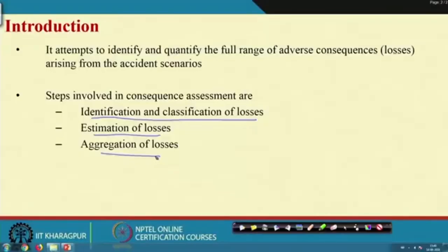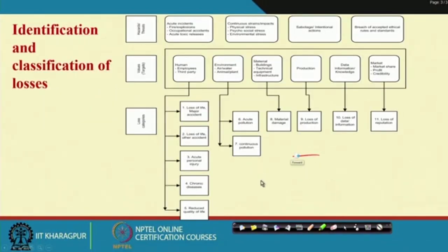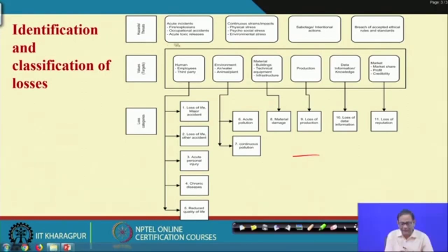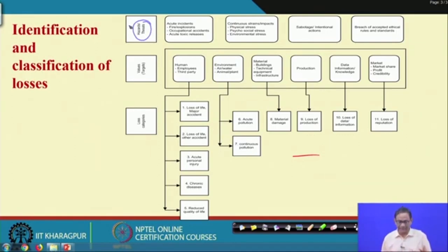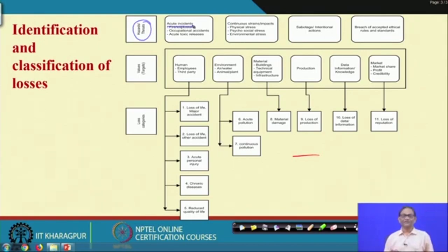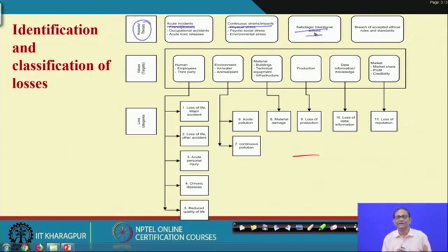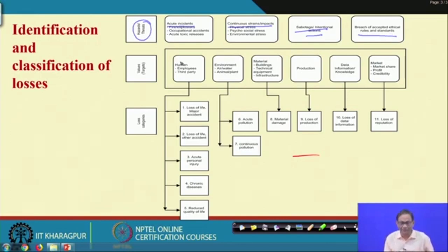Under such cases, aggregation is very very important. Looking at the loss categories under hazards and threats, different categories are given. First is acute incident — what happens in the workplace or shop floor in industry. Then continuous strain and impacts, then sabotage and intentional actions, and then breach of accepted ethical rules and standards. These are all threats arising from different kinds of hazards.